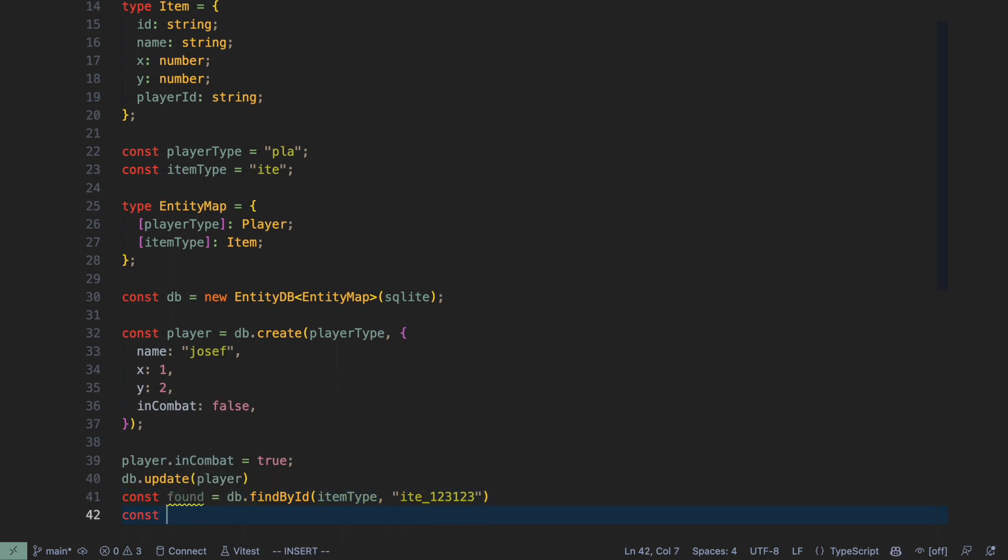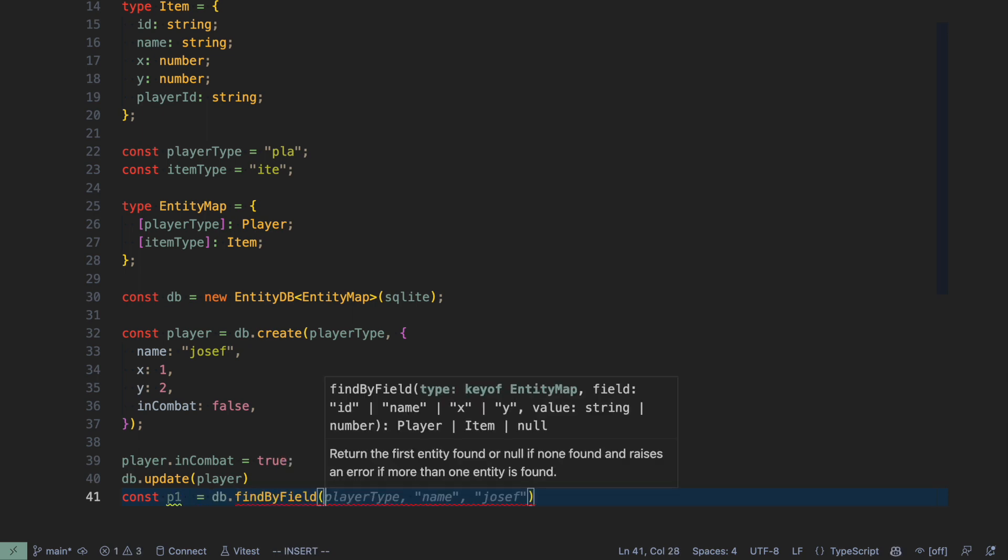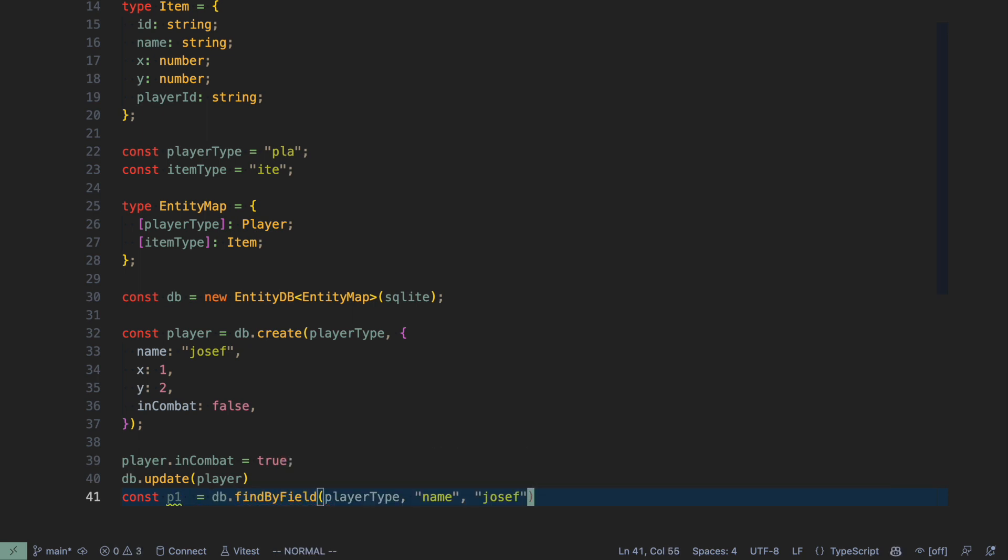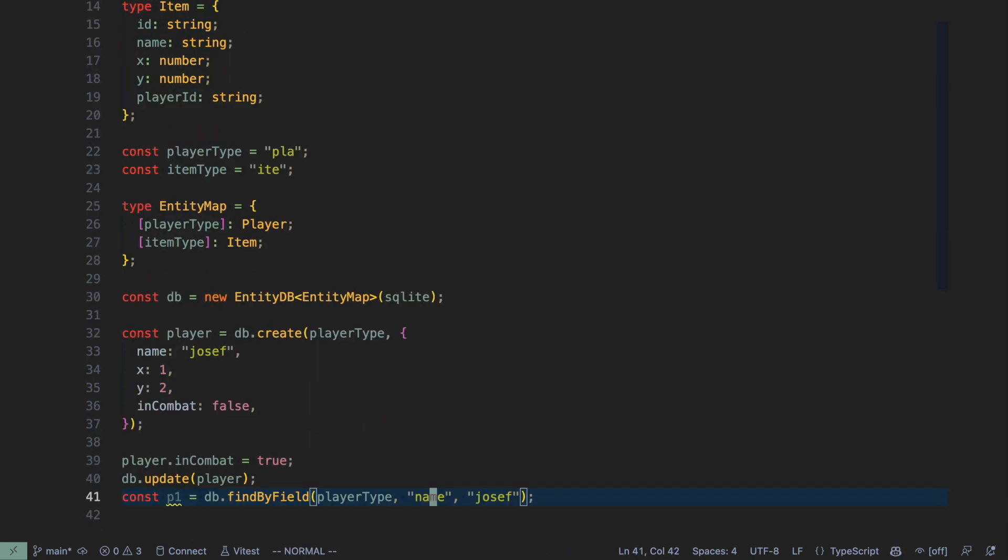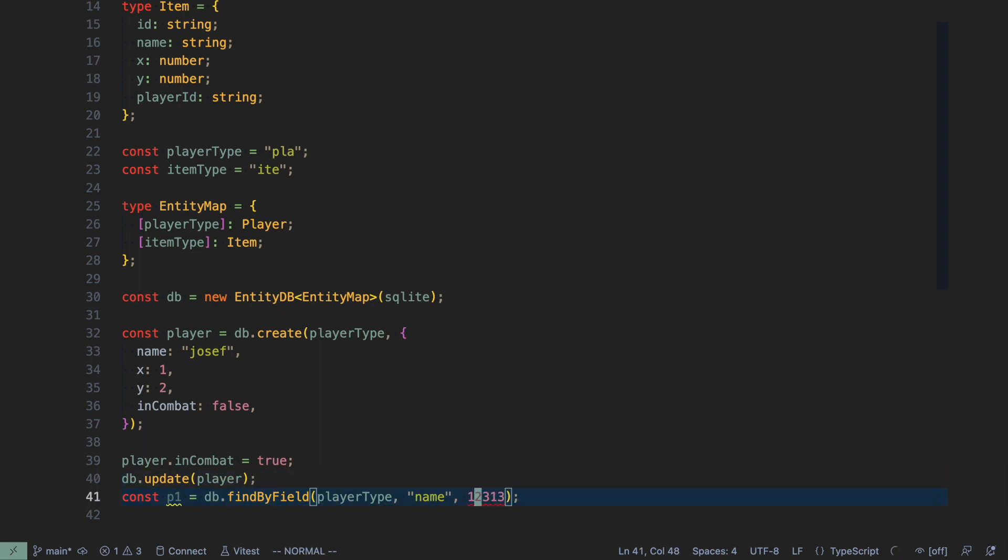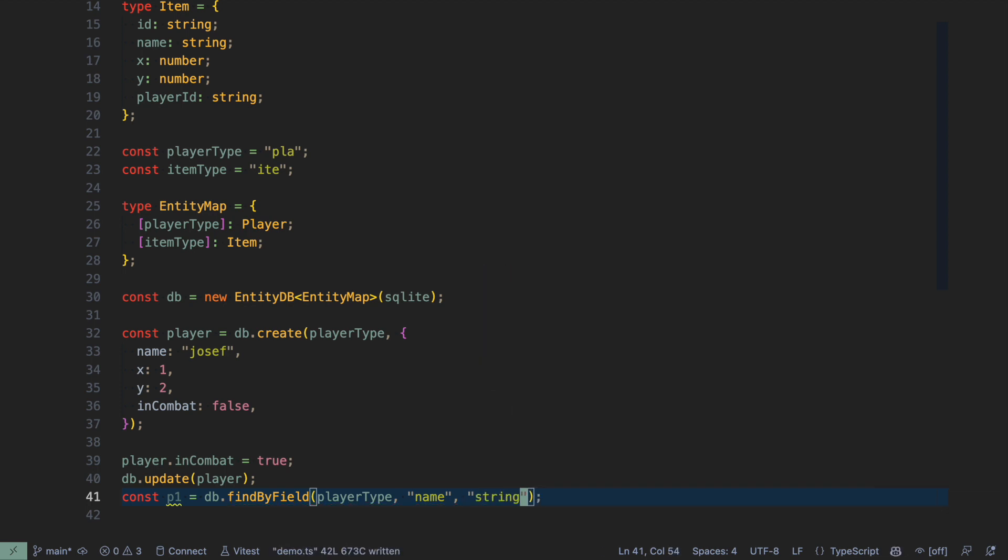Another cool thing is that it allows you to select arbitrary fields. So let's say we have another player here that we are fetching. So let's say I want to get all the players that have name Joseph. And if I have a typo in here, then it will complain because it knows that the player type can only have these fields up here. And it also knows what type the actual field has. So if I'm looking for the name 12313, then it will not work because that's a number and you can only put in strings here.